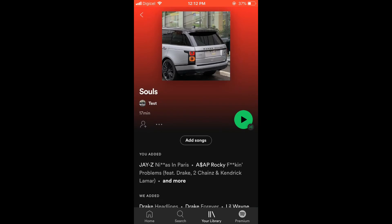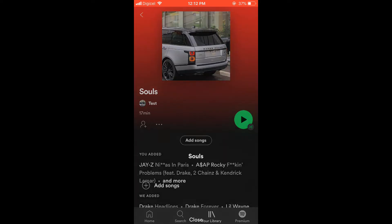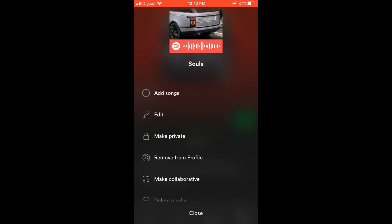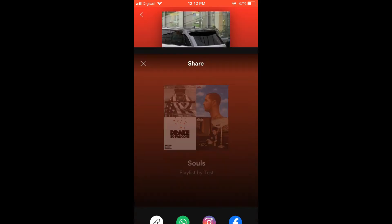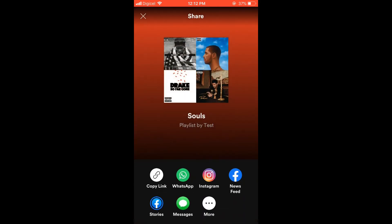Once you have tapped on the playlist, right below the name of the playlist you will also see the minutes, and you're going to tap on the three dots. From there you're going to scroll down and you will see the option Share — you are going to tap on that, and then you'll see Copy Link.